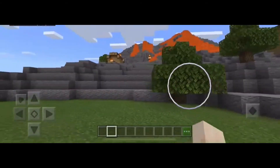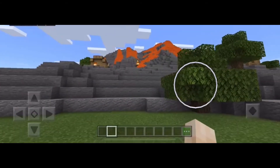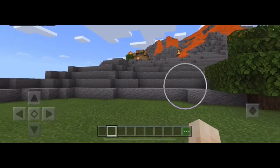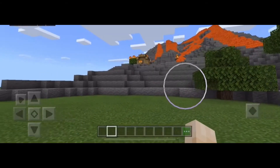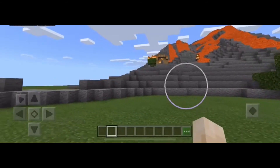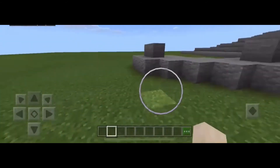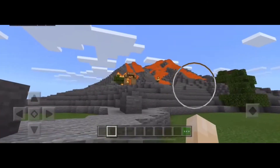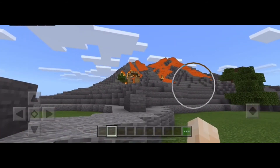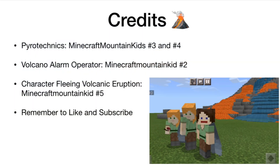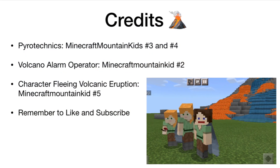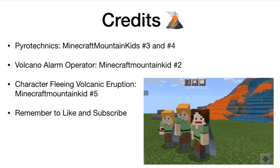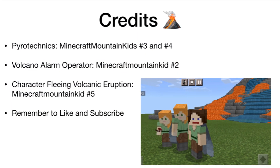Well, that's all for today. I hope you've enjoyed watching this video and learning about volcanoes. Don't forget to like this video and subscribe to my channel so you can see more of my epic Minecraft mountain builds and learn about geology using Minecraft. See you next time!